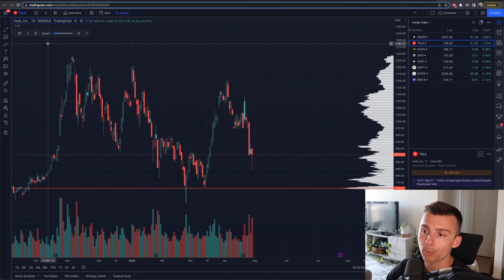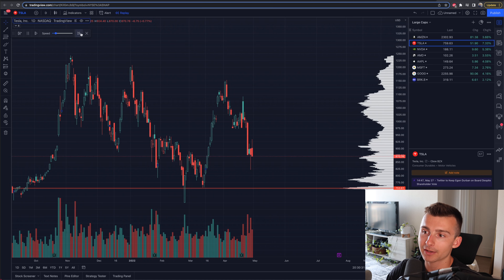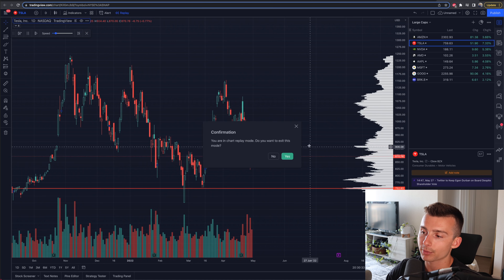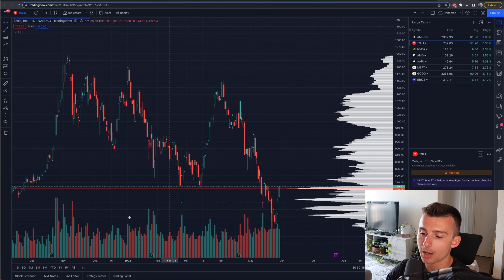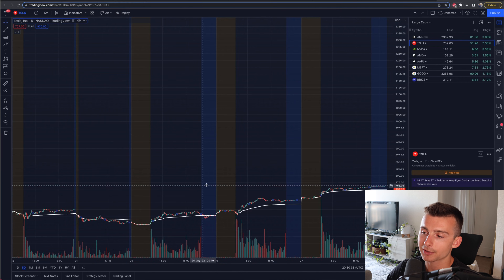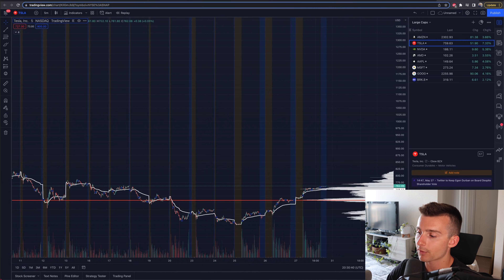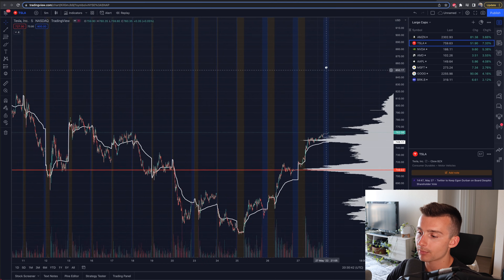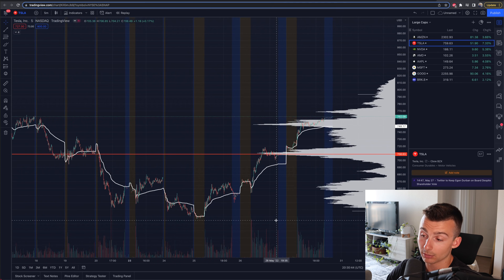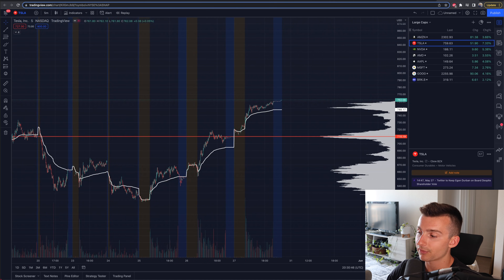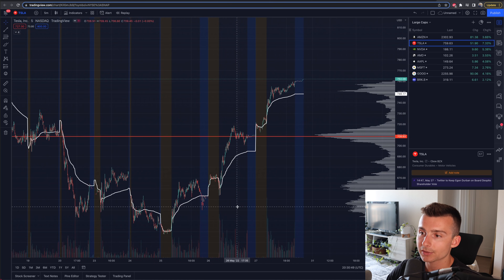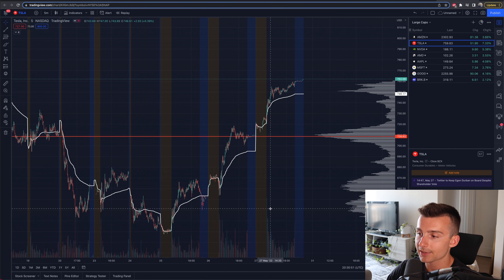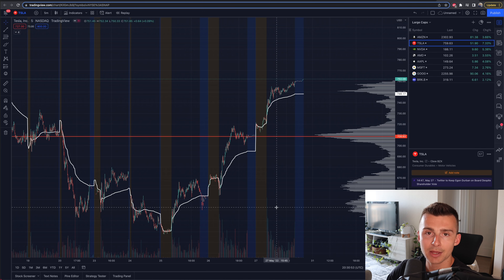For example, we can go to the five-minute chart. I'll click on the X right here to exit the replay mode, then come down and switch to the five-minute chart for Tesla. I want to look at Tesla over the past couple of days — let me zoom in here to get a good feel. Now each of these candlesticks is five minutes, so I'm going to start to get a really good feel for Tesla in a shorter time span.